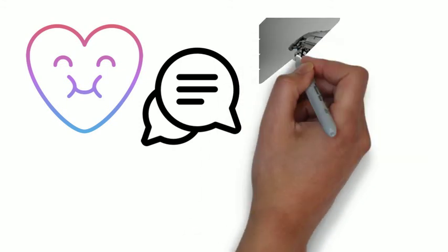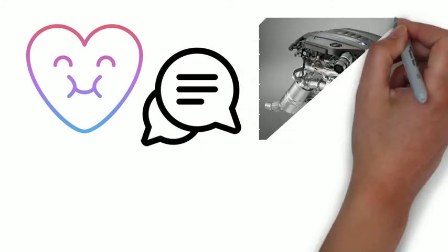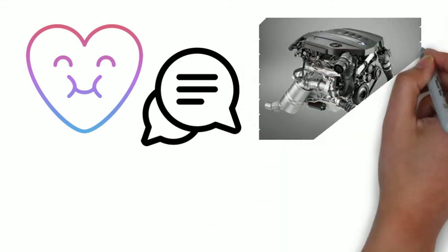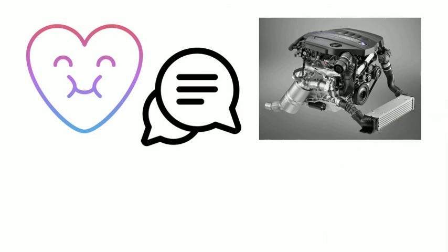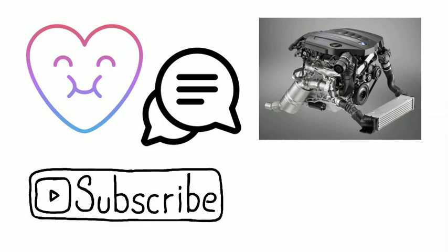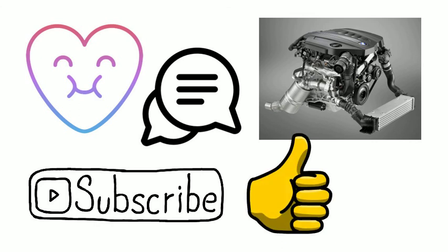Meanwhile, next week, I will talk about the common problems of BMW M47 engine. So, remember to subscribe, thumbs up and hit the notification bell. And I will see you very soon next week. Adios!